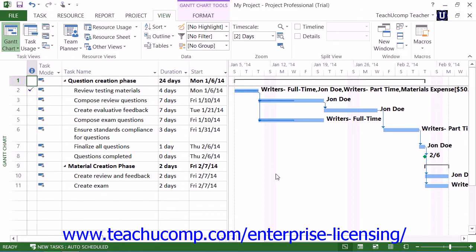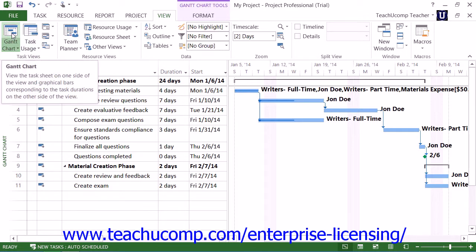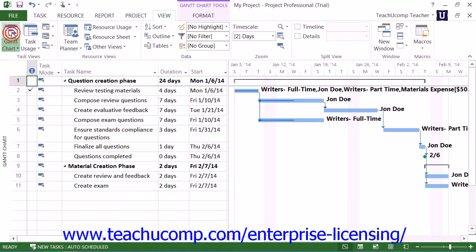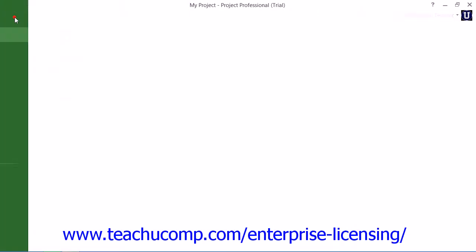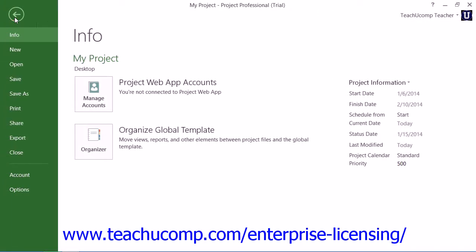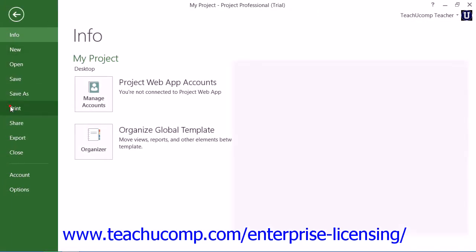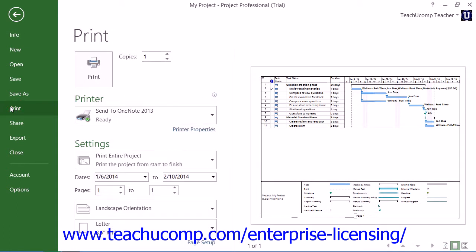To print a view of your project file, first ensure that you are viewing the project file in the desired view that you want to print. Then click the File tab within the ribbon and select the Print command at the left side of the backstage view.